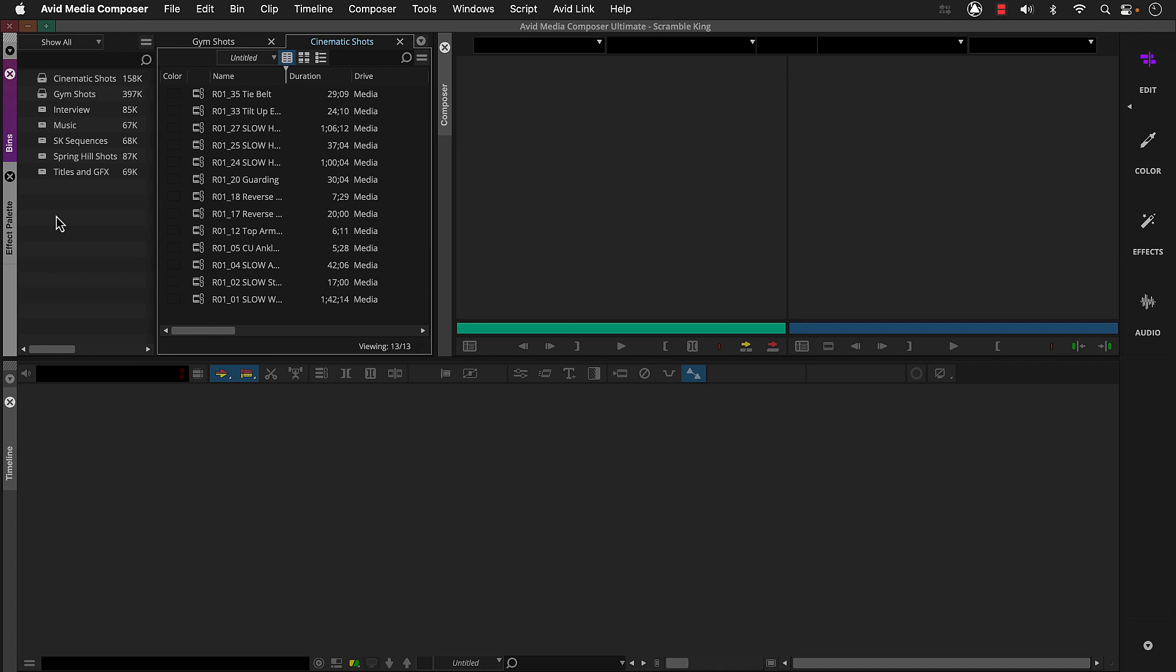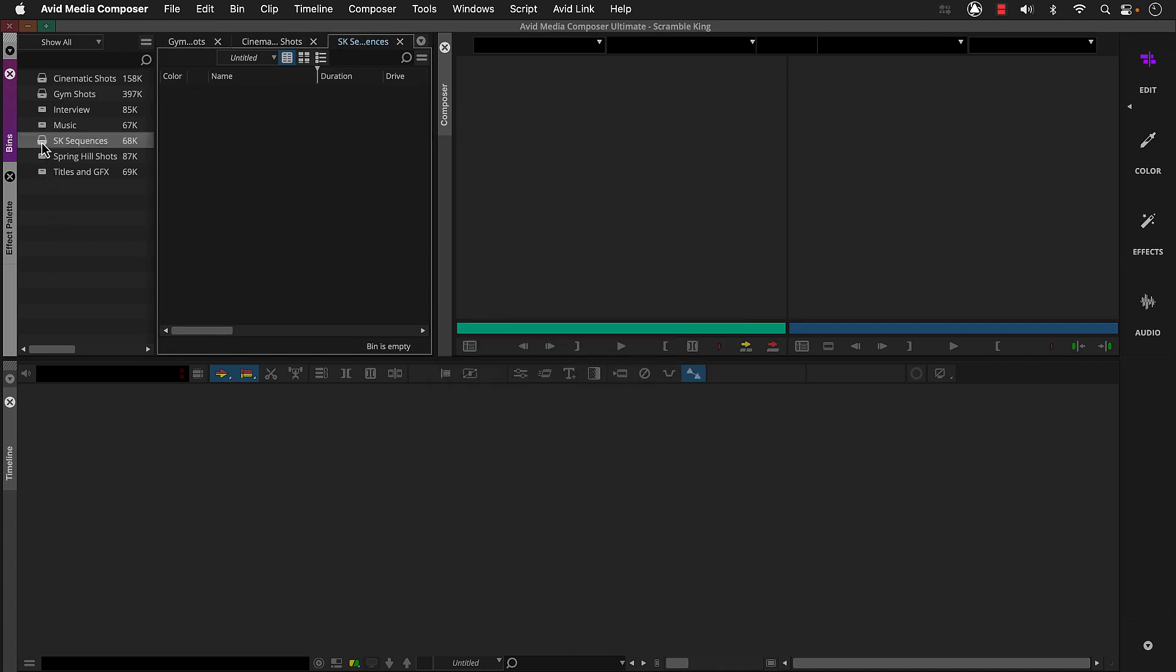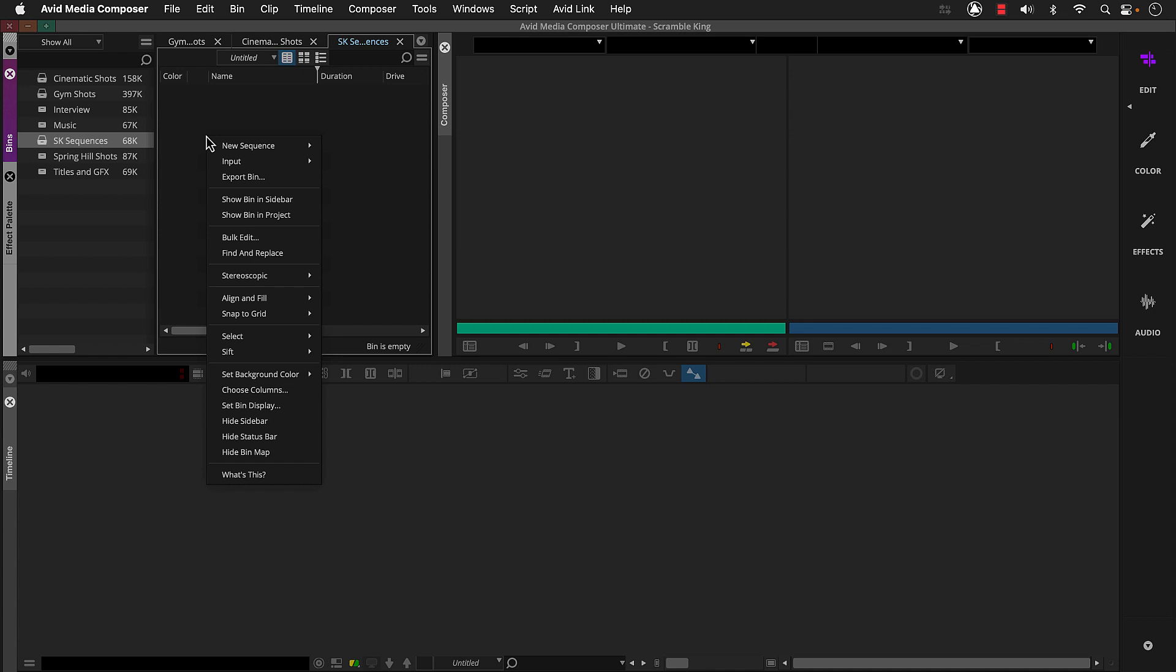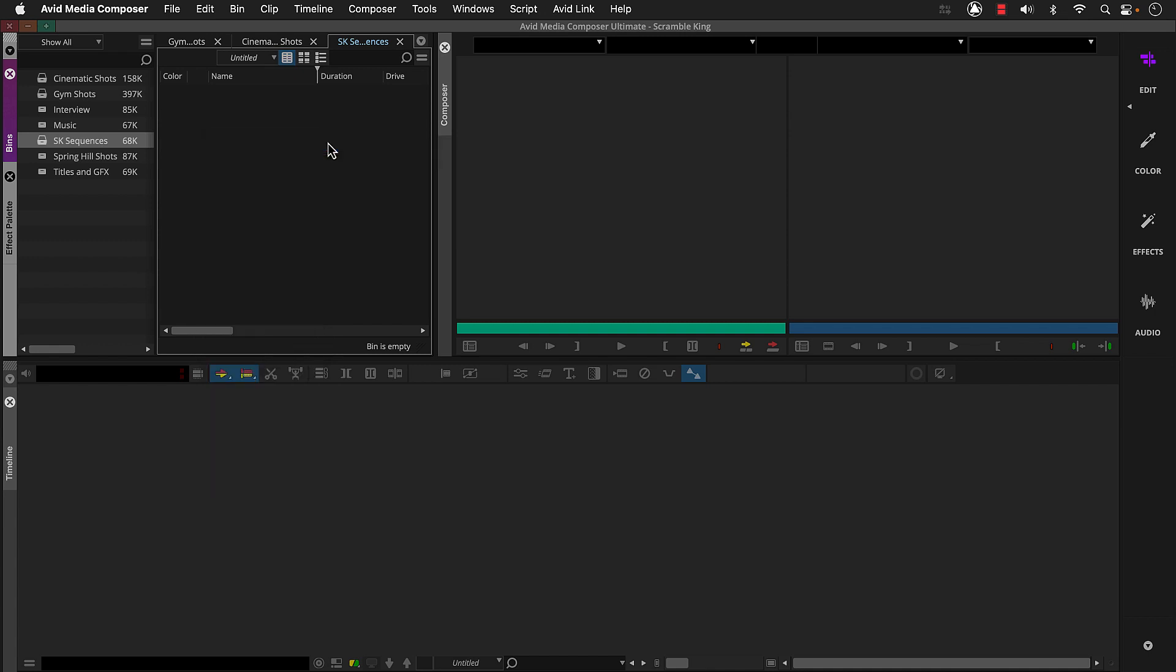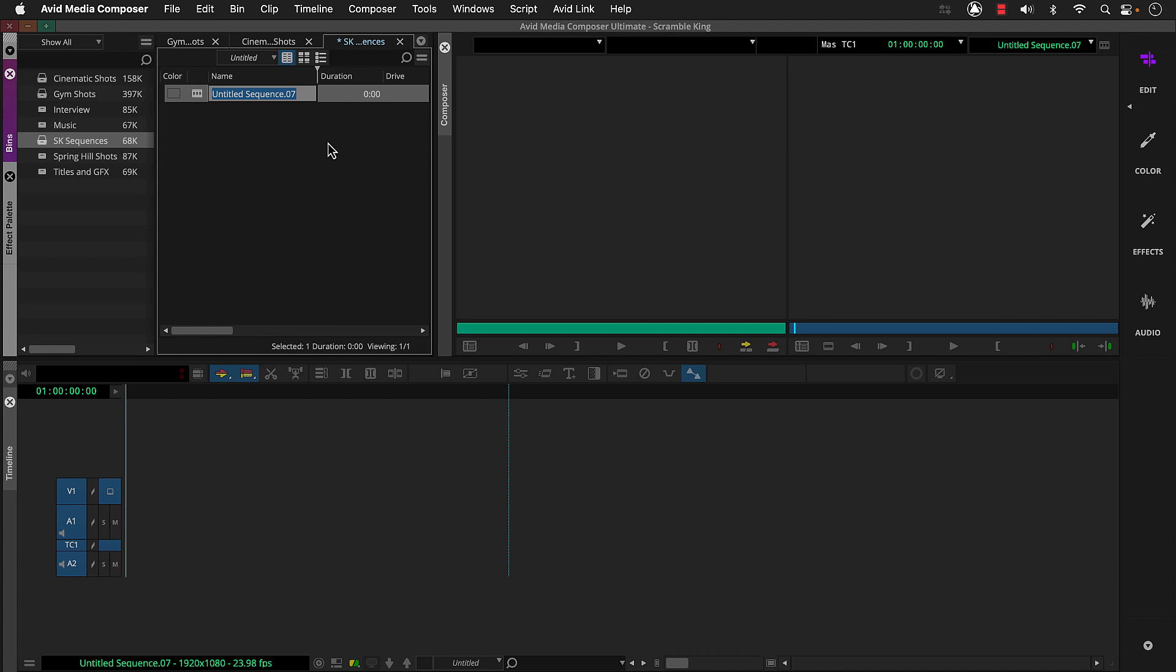So we can open our sequences bin, right click inside it, and choose new sequence, default template, and then name it.